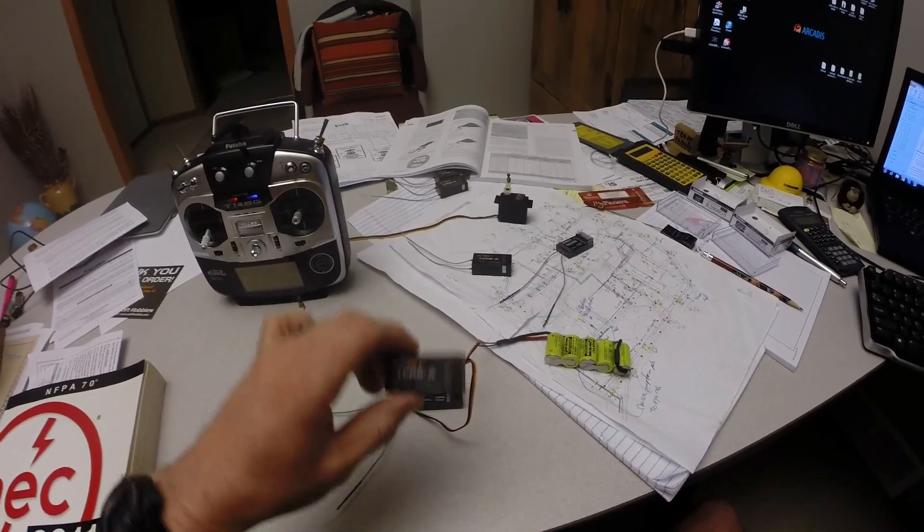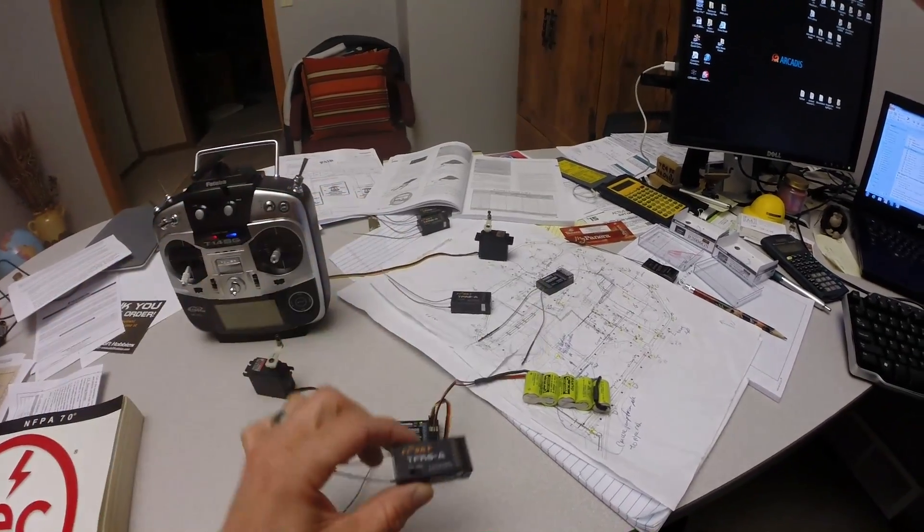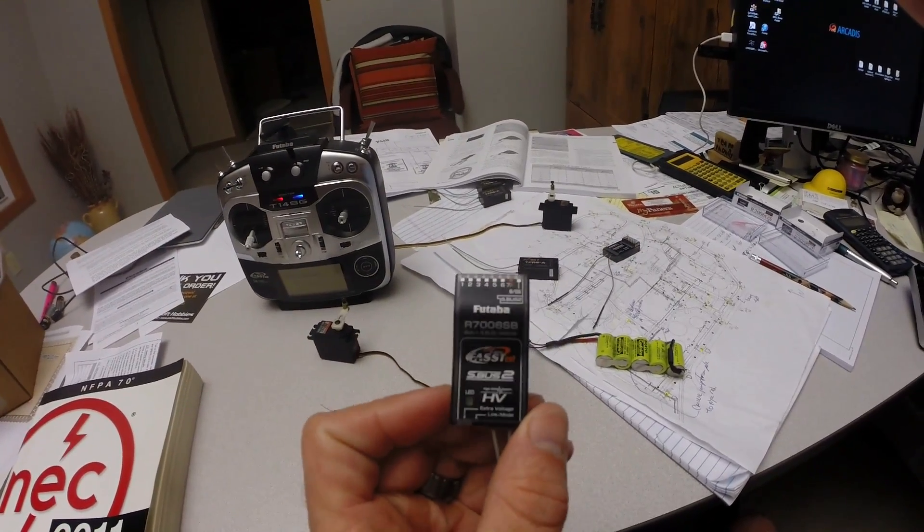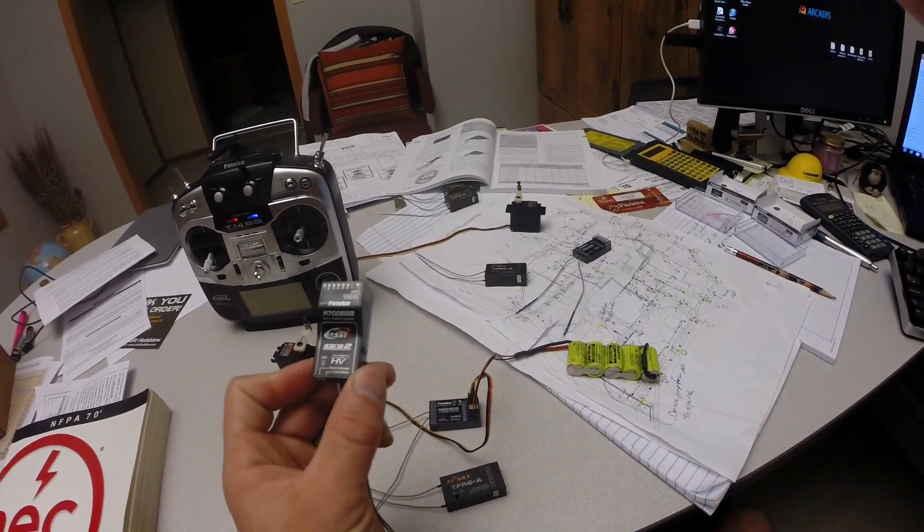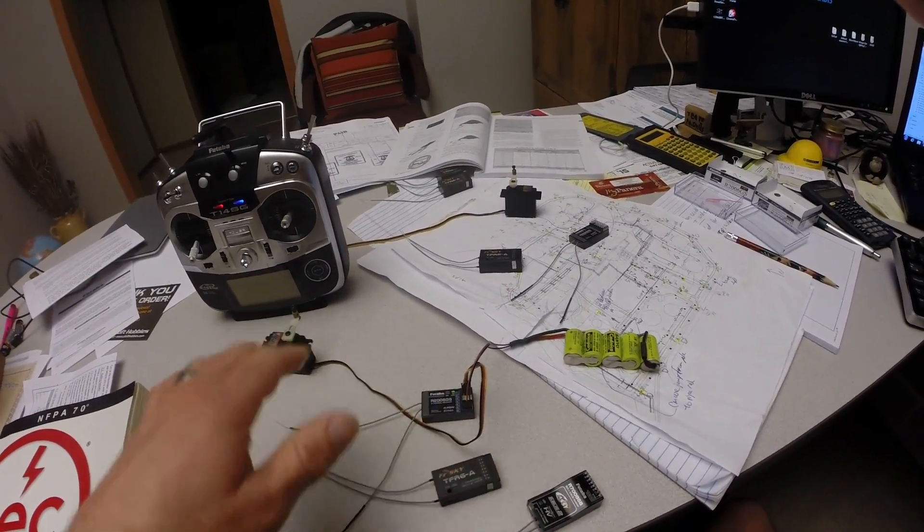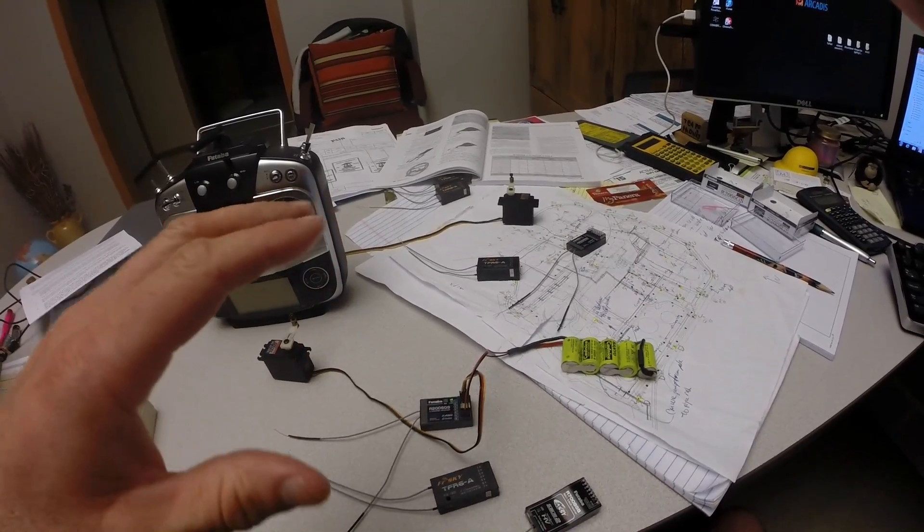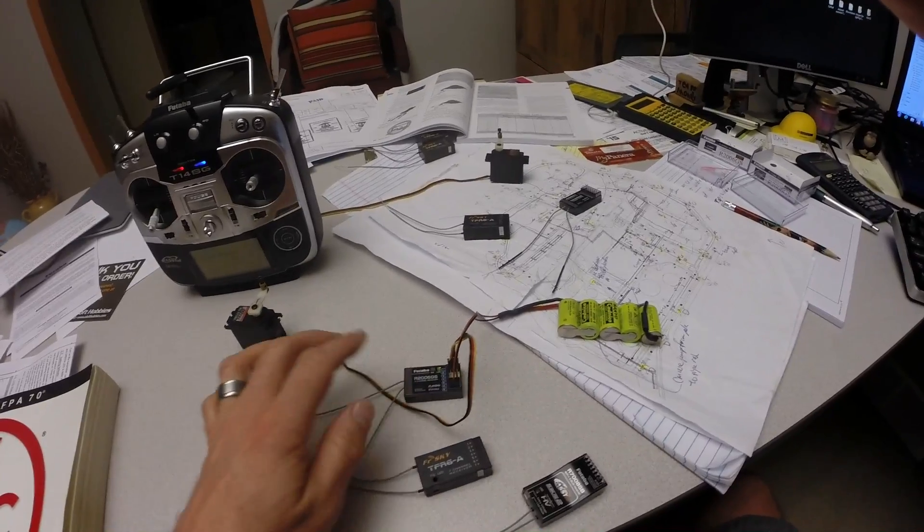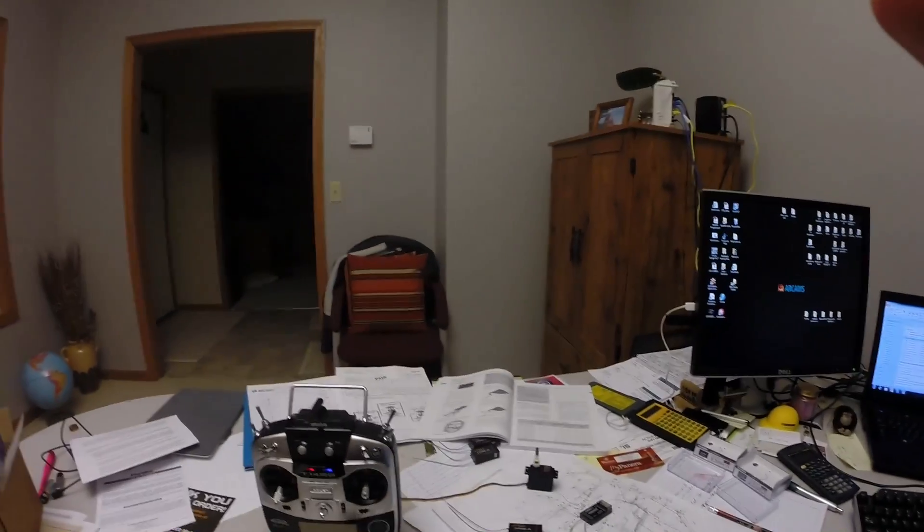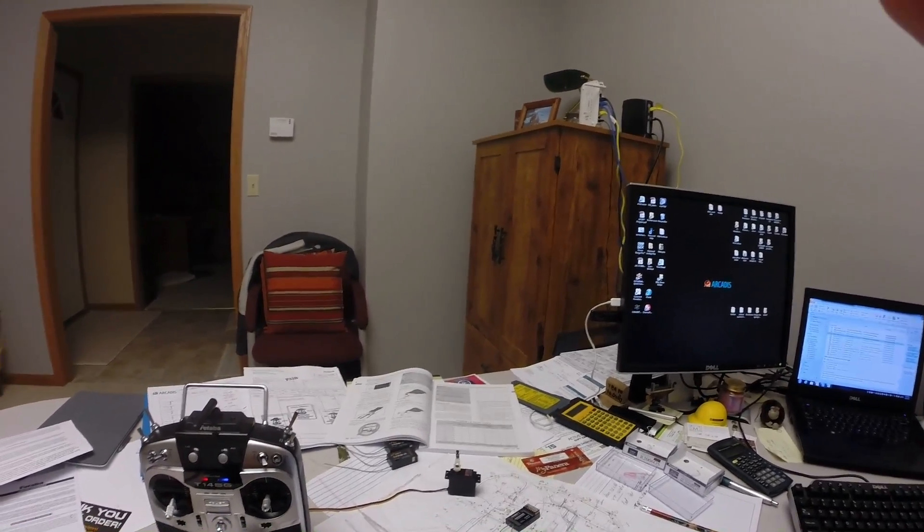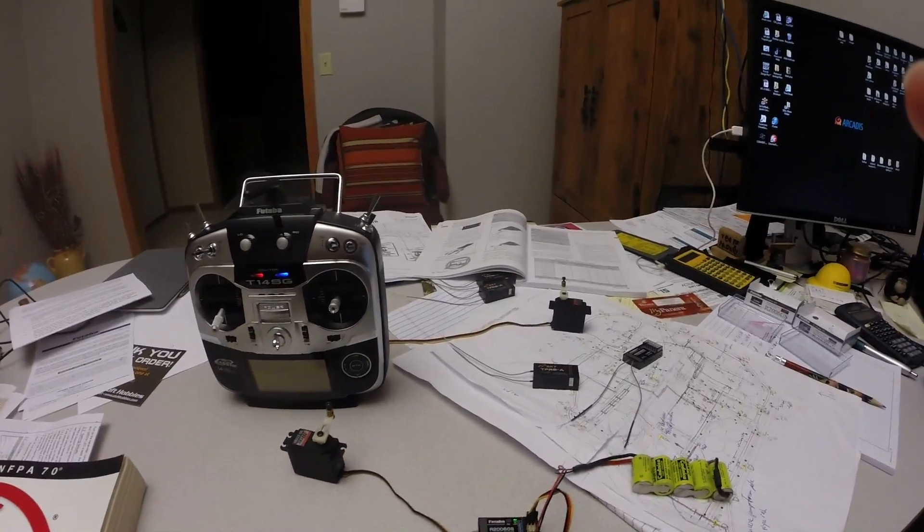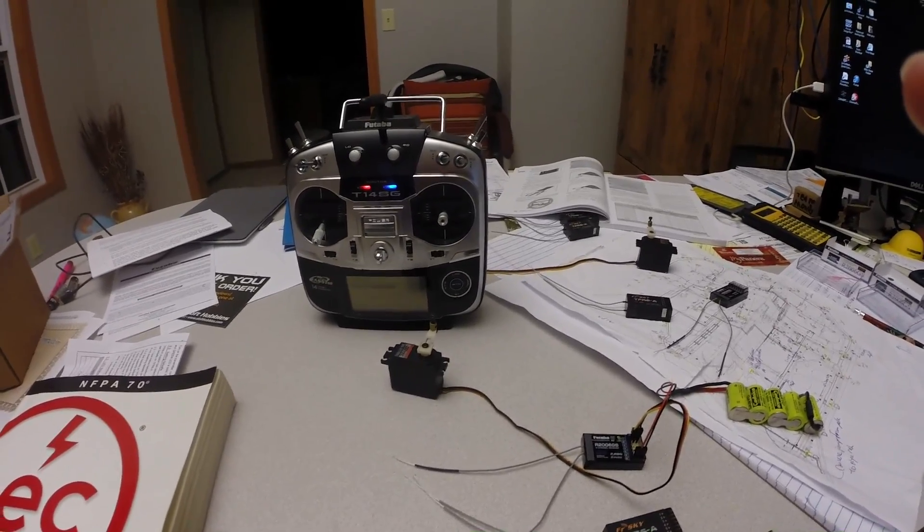All of the FAST receivers, the FR Skys and the stock Futaba - this is the 8 channel R7008SB that comes with the radio - the FAST receivers bound up right here instantly. The FHSS I had to take out to my kitchen to bind up because the 2.4 gigahertz router was muddying the waters too much.